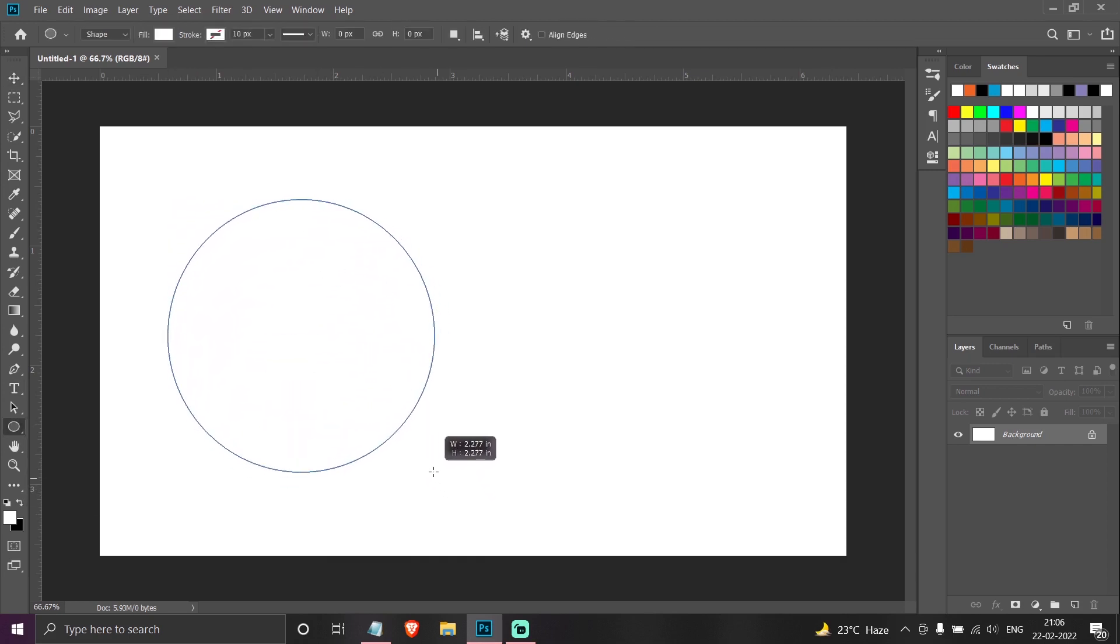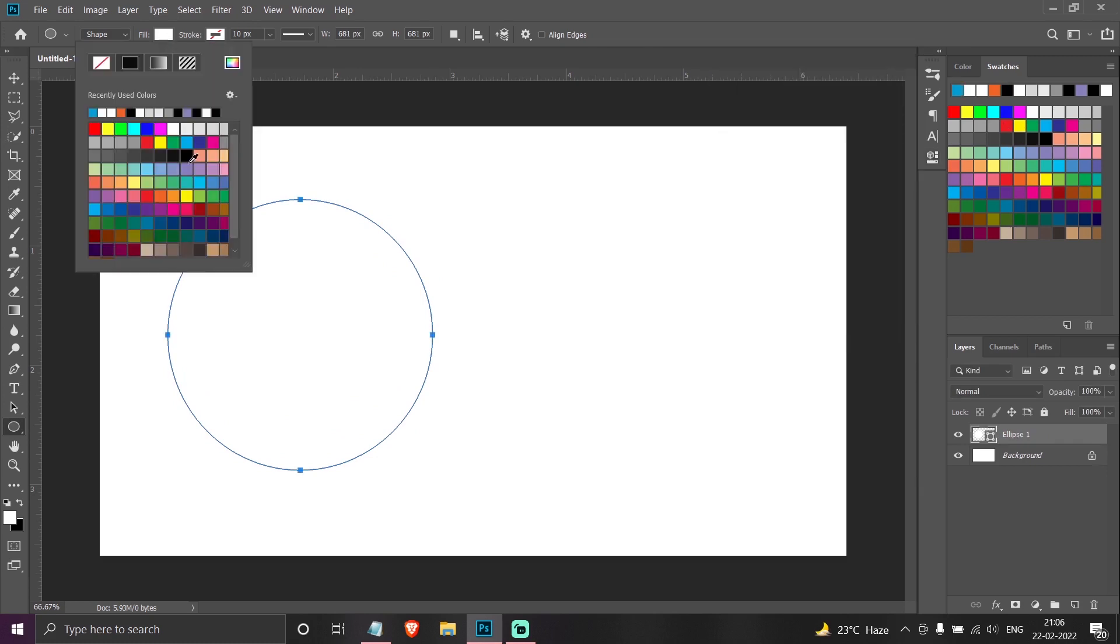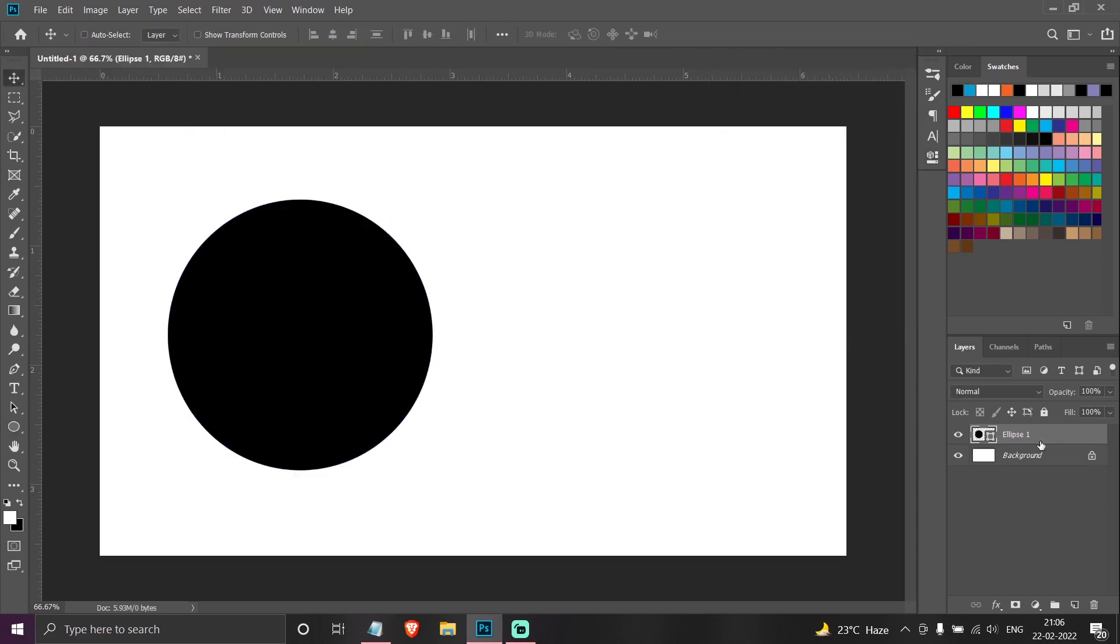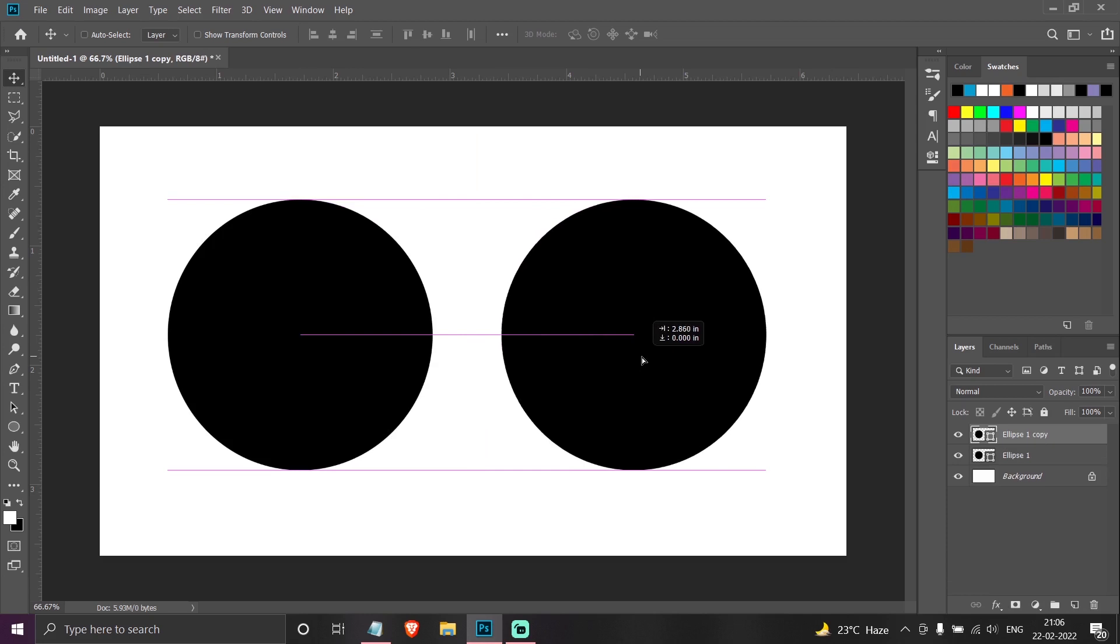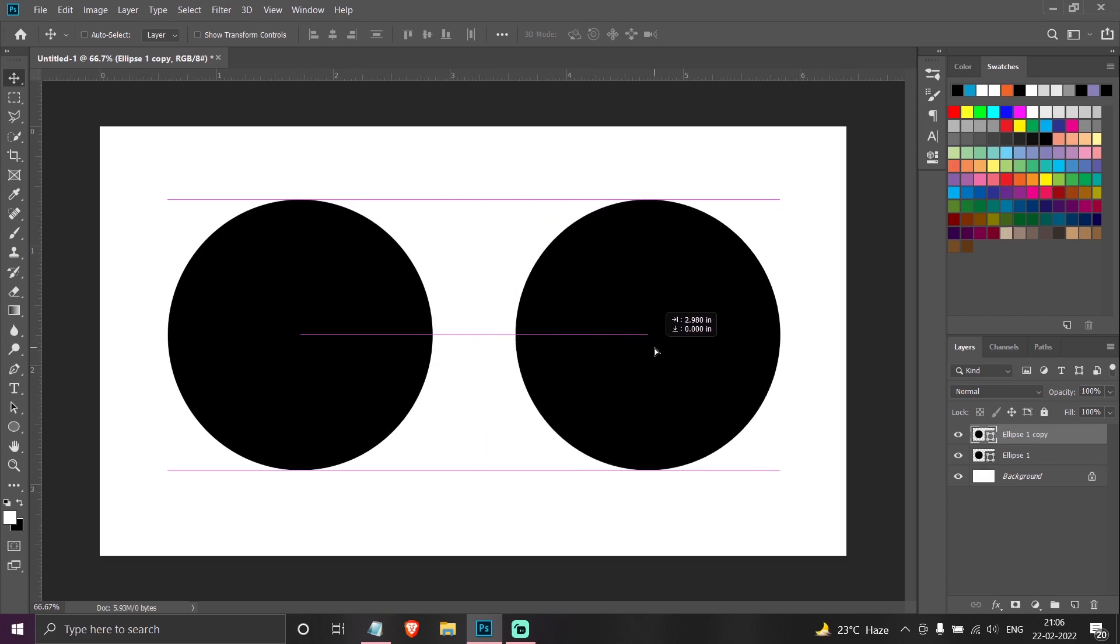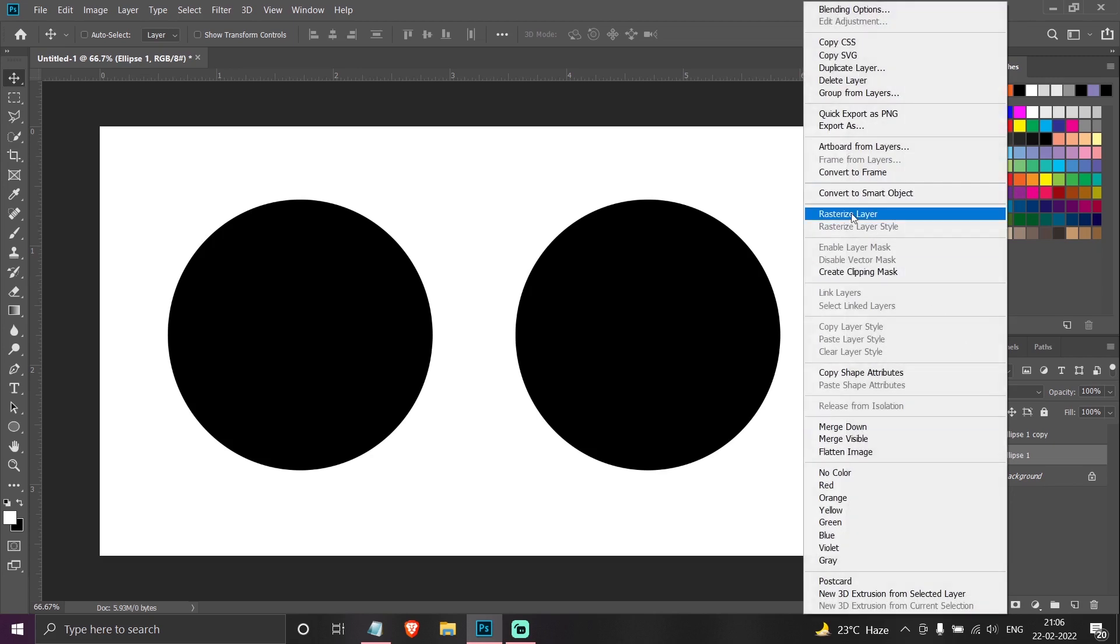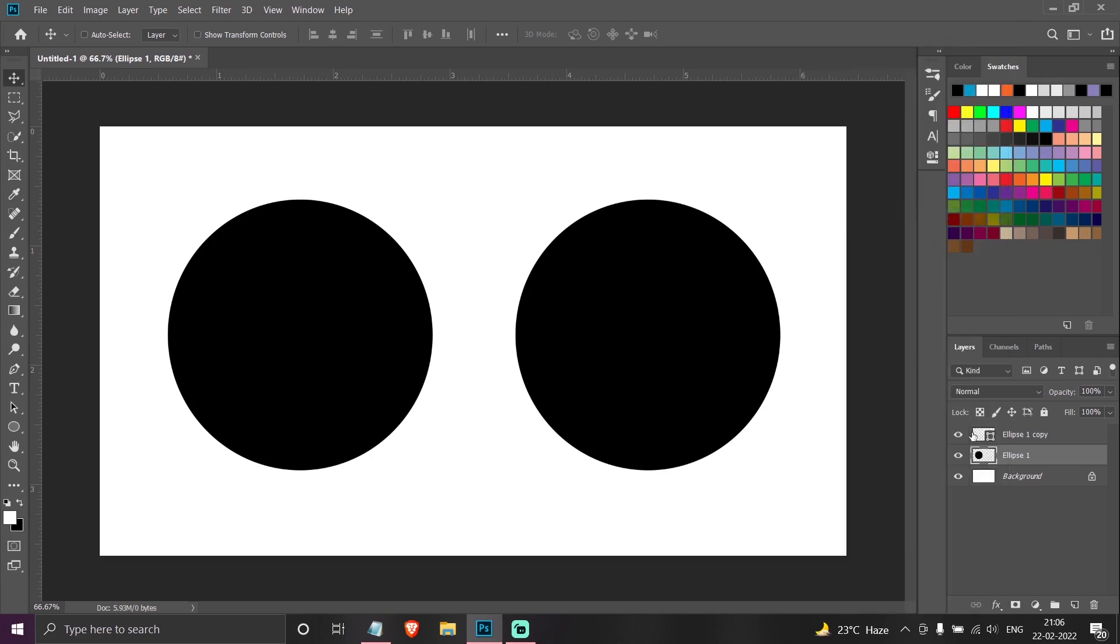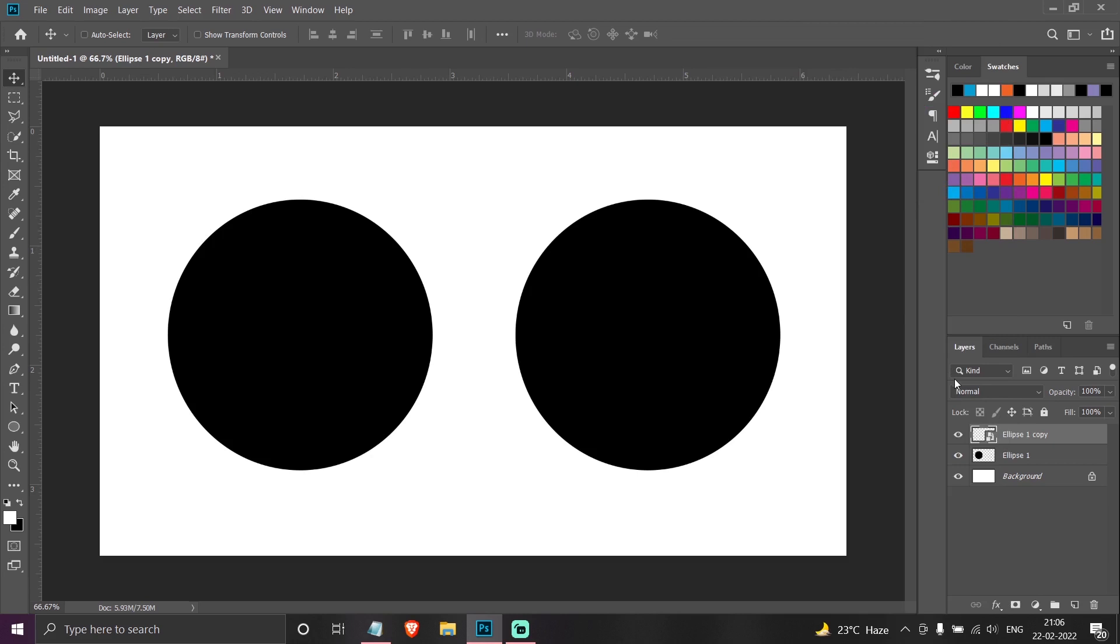I will create a circle over here. I will copy it and make another circle over here. Now this circle I will rasterize it, so this circle will lose all its shape properties. And now this circle I will convert to a smart object.